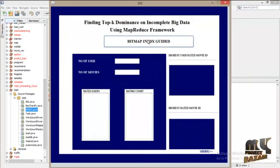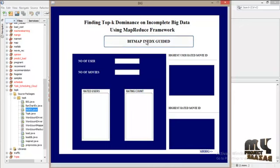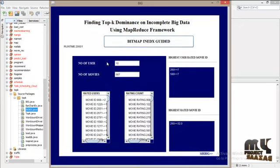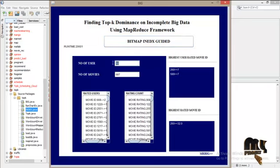the Bitmap Index Guided algorithm will be implemented. Here you can see the number of users and the number of movies.